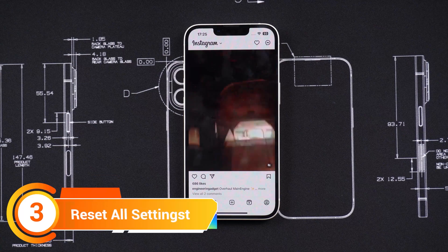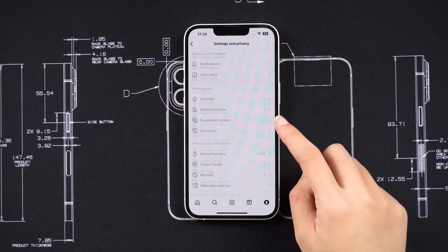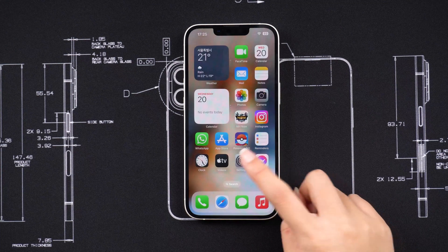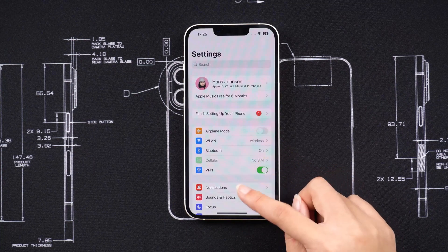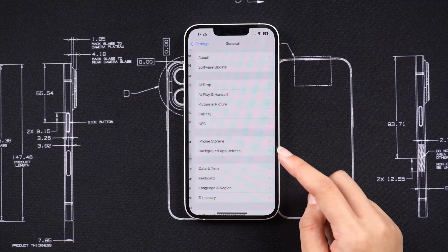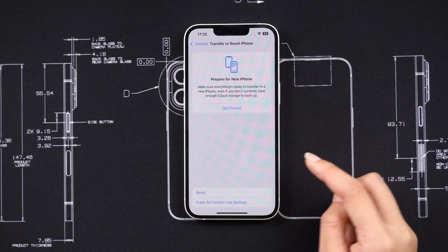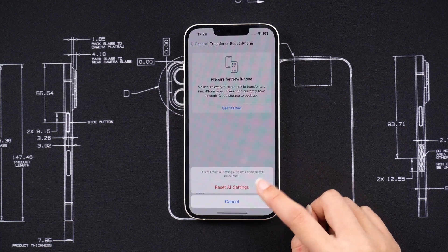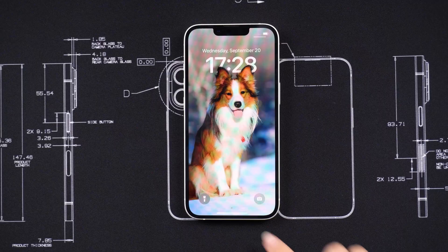Method 3: Reset All Settings. If the Instagram notification problem in iOS 17 continues, resetting settings can assist. Tap Transfer or Reset iPhone, then Reset and Reset All Settings. This won't lose any of your data.